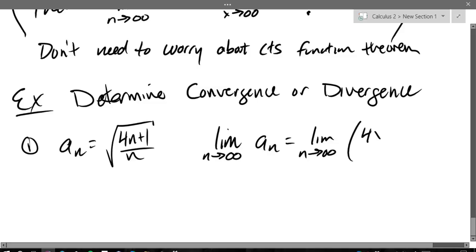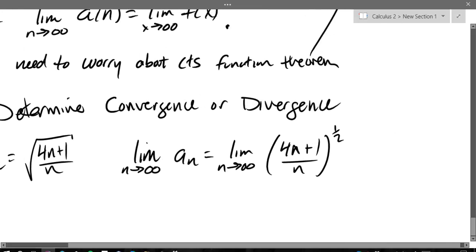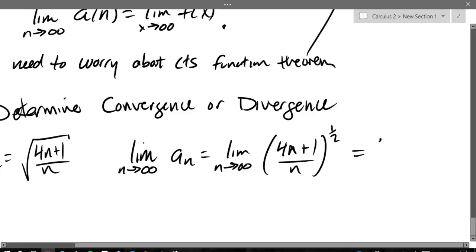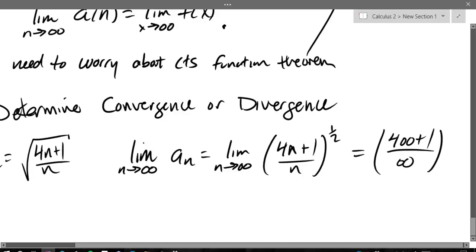I'm going to write that square root as a half power. So first of all, when I plug in infinity, what do I get? It's four times infinity over infinity. If I just naively plug in infinity, I'll get four times infinity plus one — I don't care about the plus one — over infinity to the one-half power, which is really infinity over infinity.